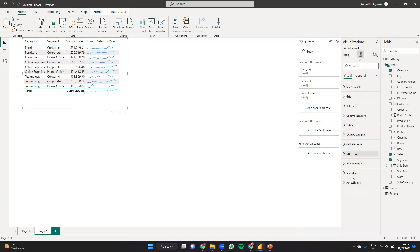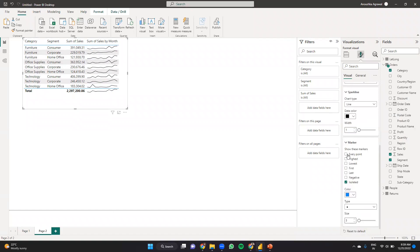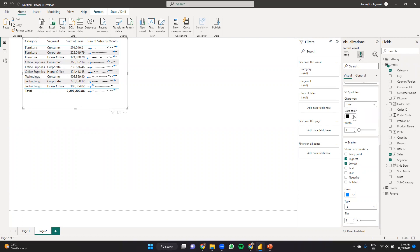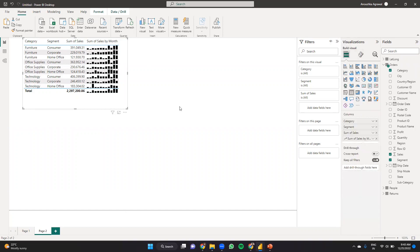There are many ways the sparkline can be formatted. Going to Sparklines formatting, in the line chart itself I can increase or decrease the line width, or change the color. It can also show markers at various points. Showing markers at every point looks cluttered and doesn't convey a particular insight, so I don't want every point. I can choose to show only at the highest point, only at the lowest point, or just the last one, or multiple — for example just the extreme data points, highest and lowest. I can also switch from a line chart to a column bar chart.